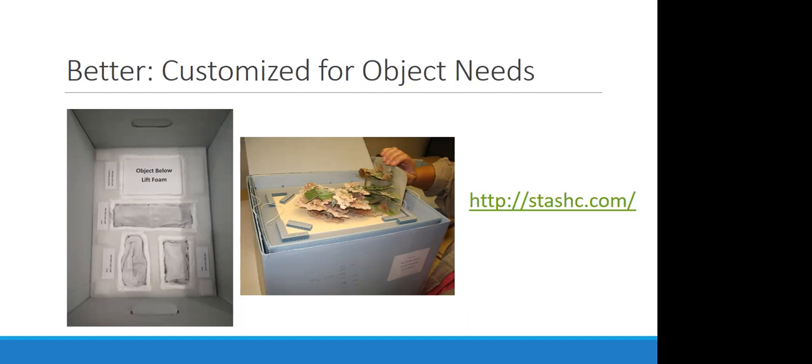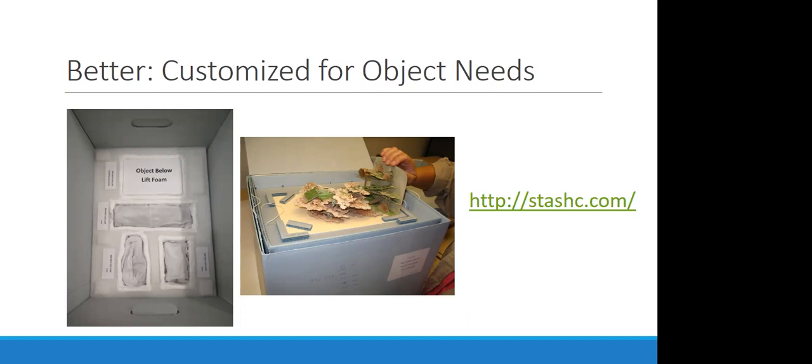You can either retrofit the interiors of pre-made boxes to really snugly hold and support your artifacts or even make your own boxes to fit in your exact storage areas and exactly fit your specific artifact. And I'm not just talking about museum objects, three dimensional objects, but definitely for those of you from library and archival institutions, this goes for books and other bound volumes as well, particularly older fragile bound volumes can do really well with being supported in a box.